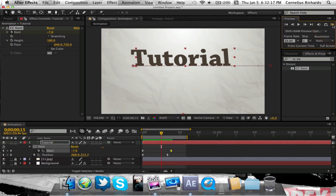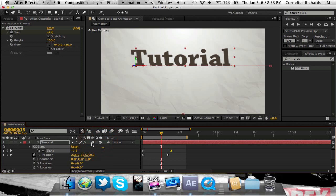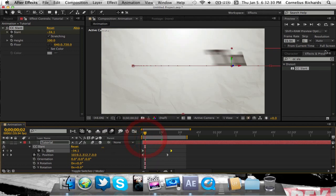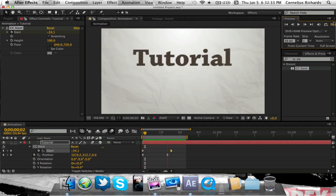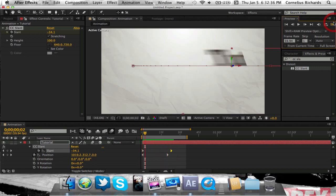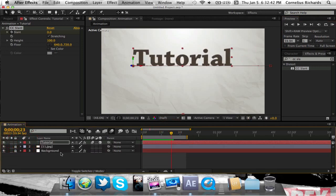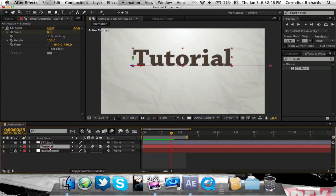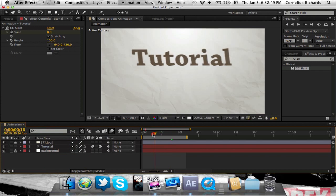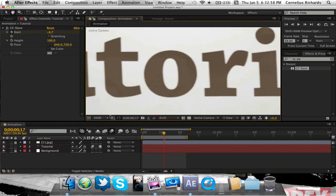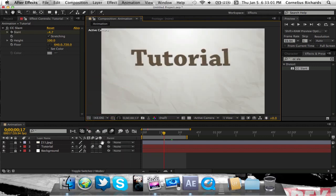Now to make this a little better, add motion blur. Click the motion blur button on the layer, and enable motion blur up here. When it moves, you see it has this nice blurriness to it. Now the animation has motion blur. Next, drag this layer under the paper texture layer so the paper looks like it's in the text.